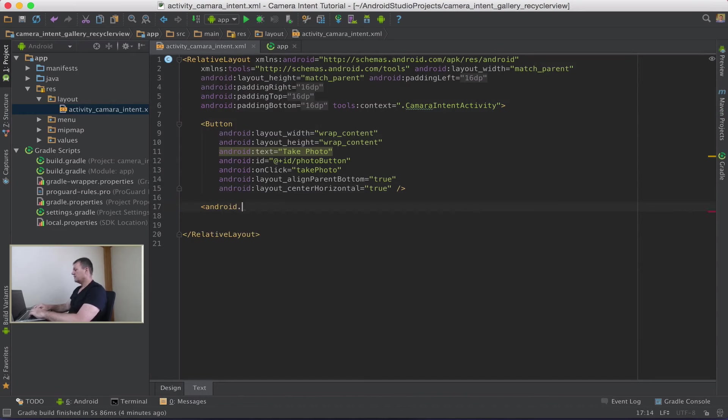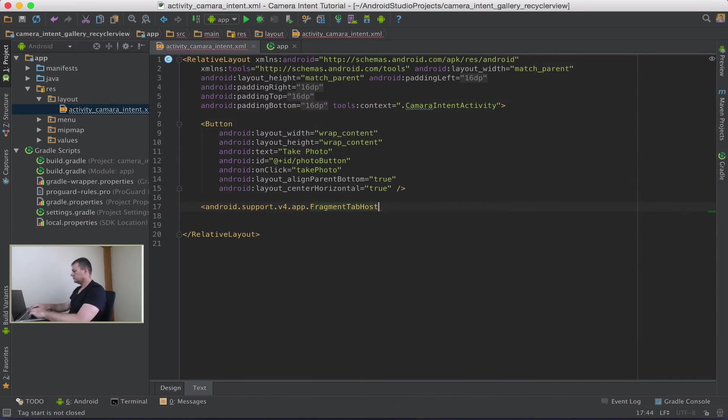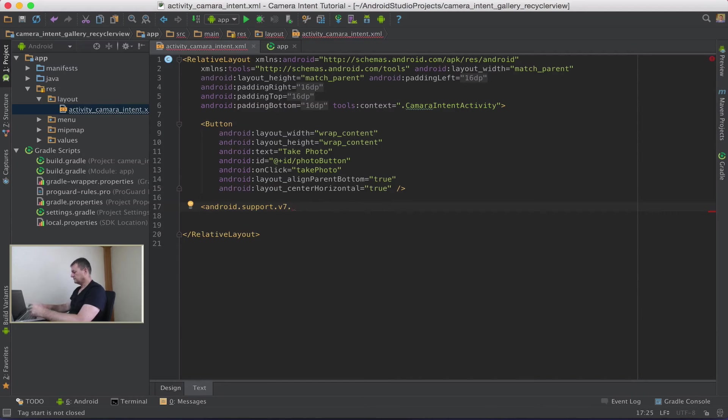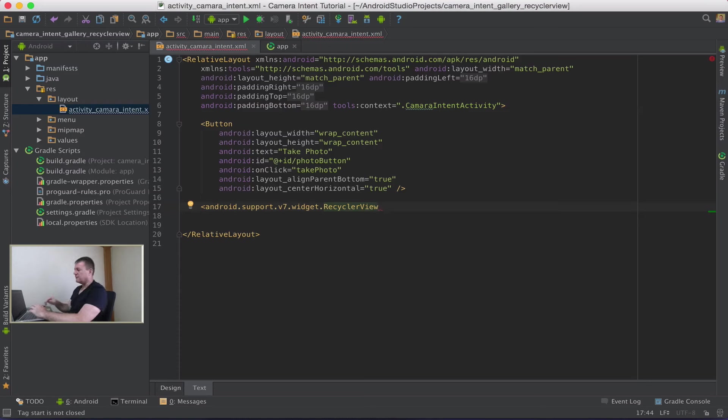Naming convention is slightly a bit different. So android.support.v7.widget.RecyclerView. You can't just enter RecyclerView by itself. You have to enter this full name here.